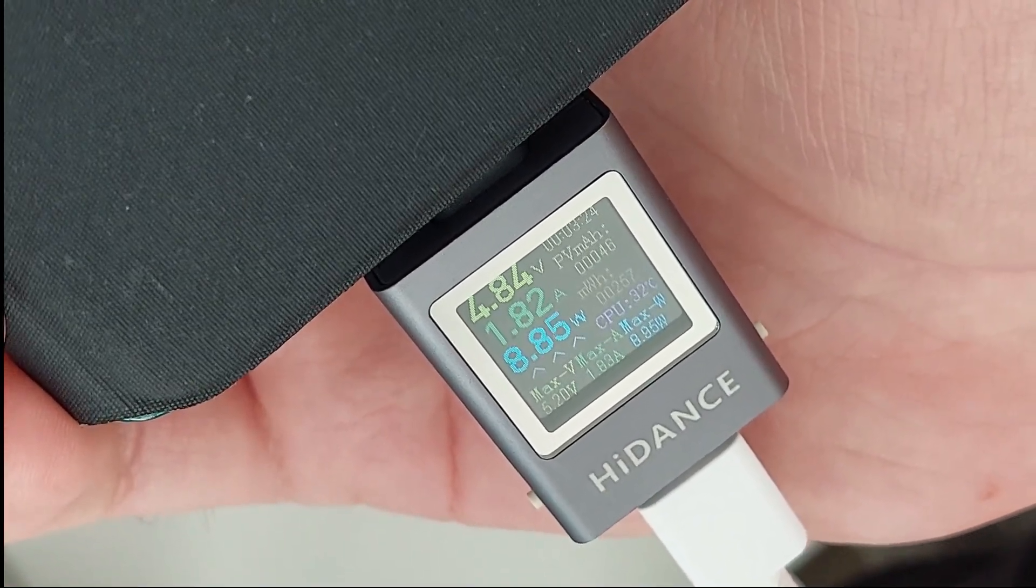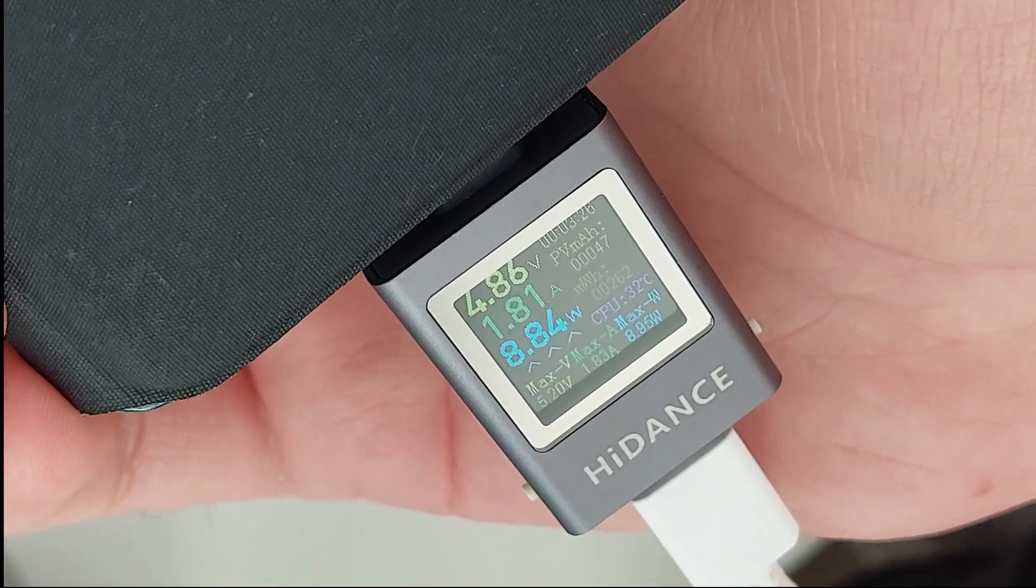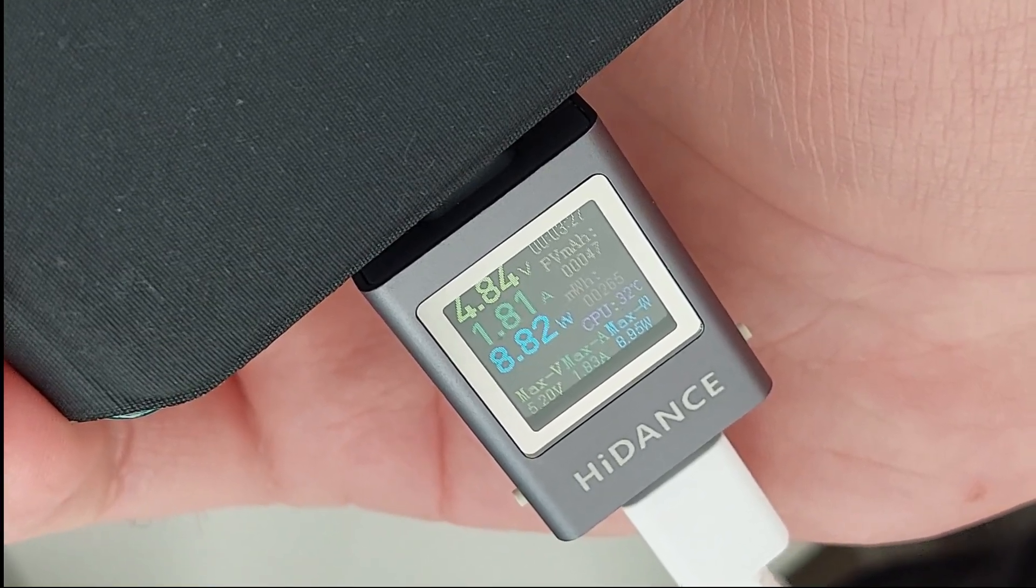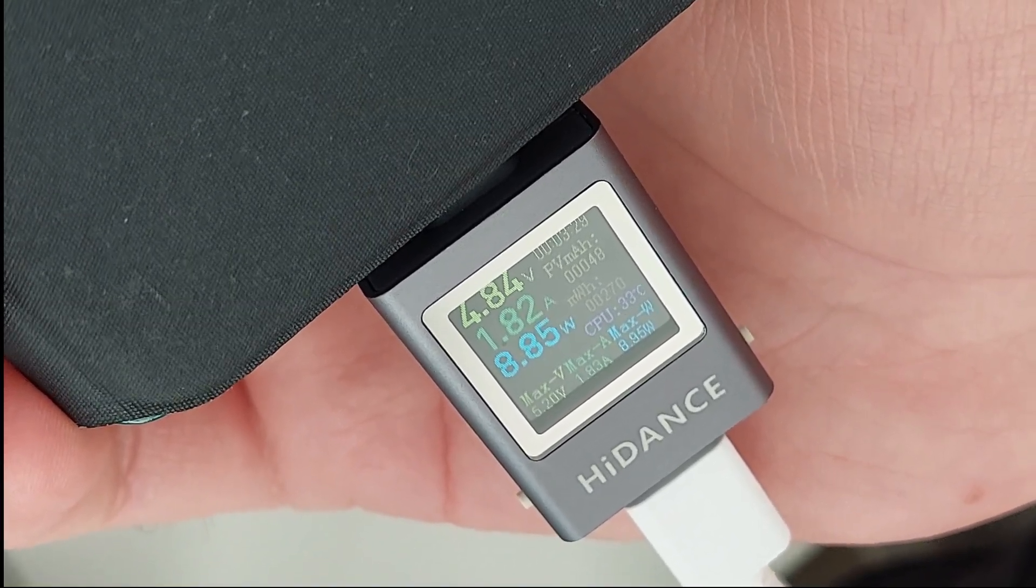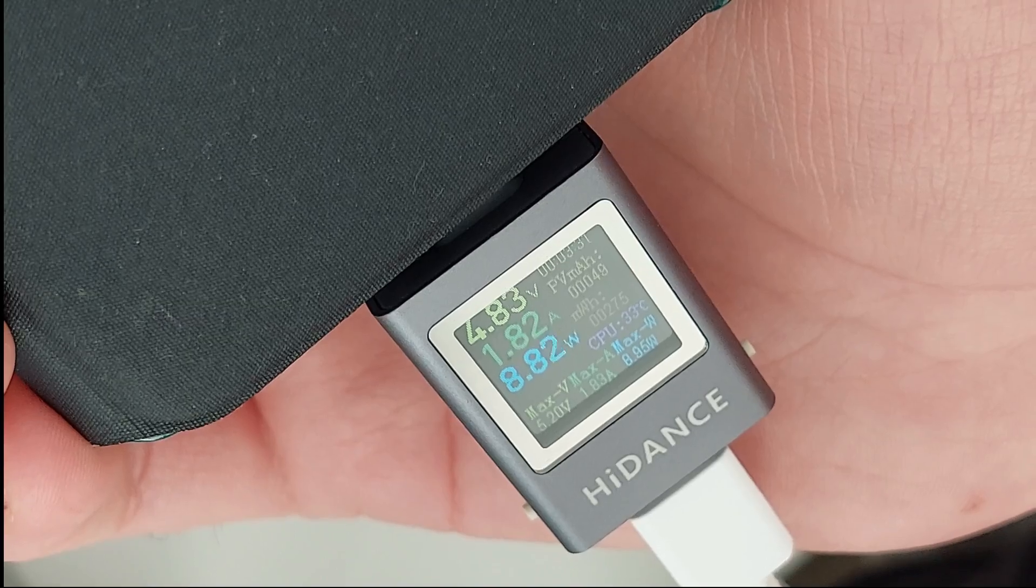1.8 amps and almost 9 watts for this phone.